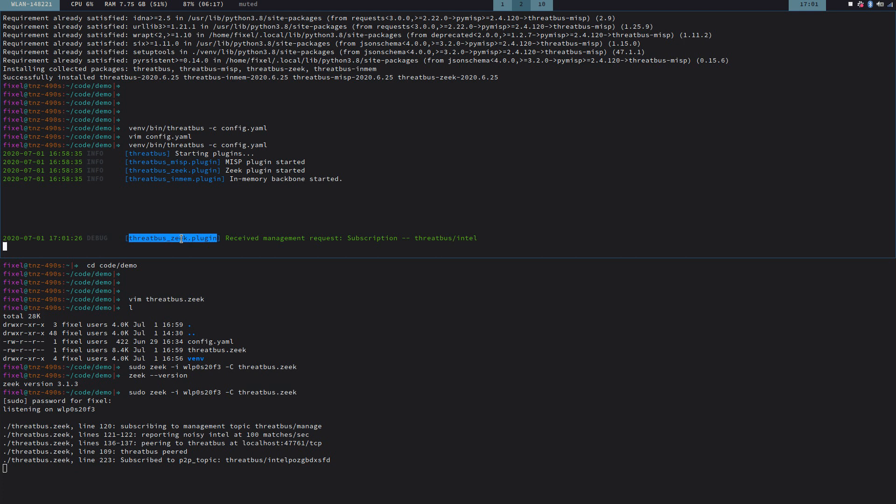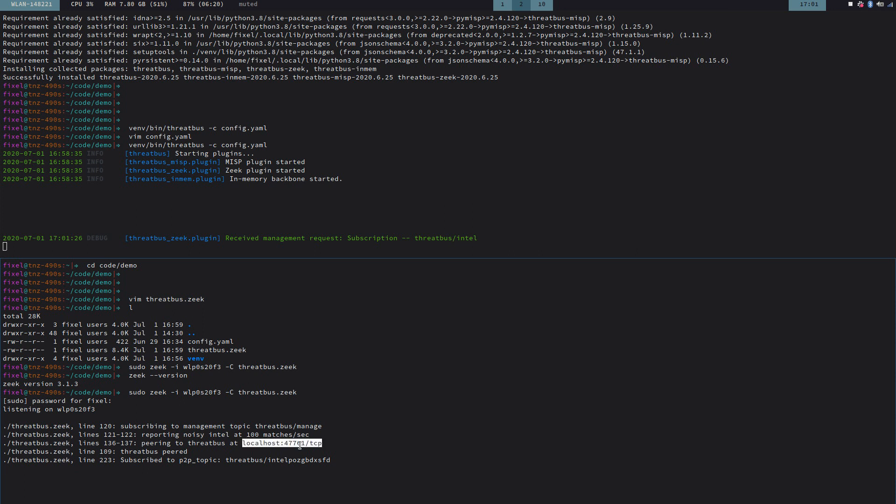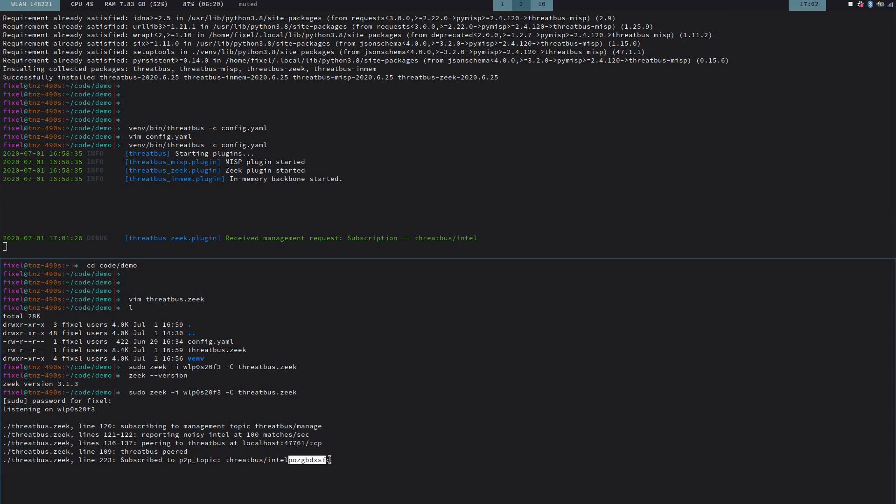So what we see here is a debug message from Threadbus, Zeek plugin in particular, not the main Threadbus, and it says it received a subscription request for this topic, Threadbus Intel. And on the other side, we see that Zeek itself also had something to say. It logged that it's trying to subscribe to Threadbus and that it's using this port. That port is what we configured also for Threadbus. So they kind of found each other, it worked, they peered, and then finally Zeek subscribed to a special topic for exactly this Zeek instance. That is also this randomized gibberish here at the end. So this particular topic now belongs to this very Zeek instance. If I would spawn another Zeek instance, it would get its very own topic, so we can make sure that each Zeek instance sees exactly the traffic that it's supposed to see.